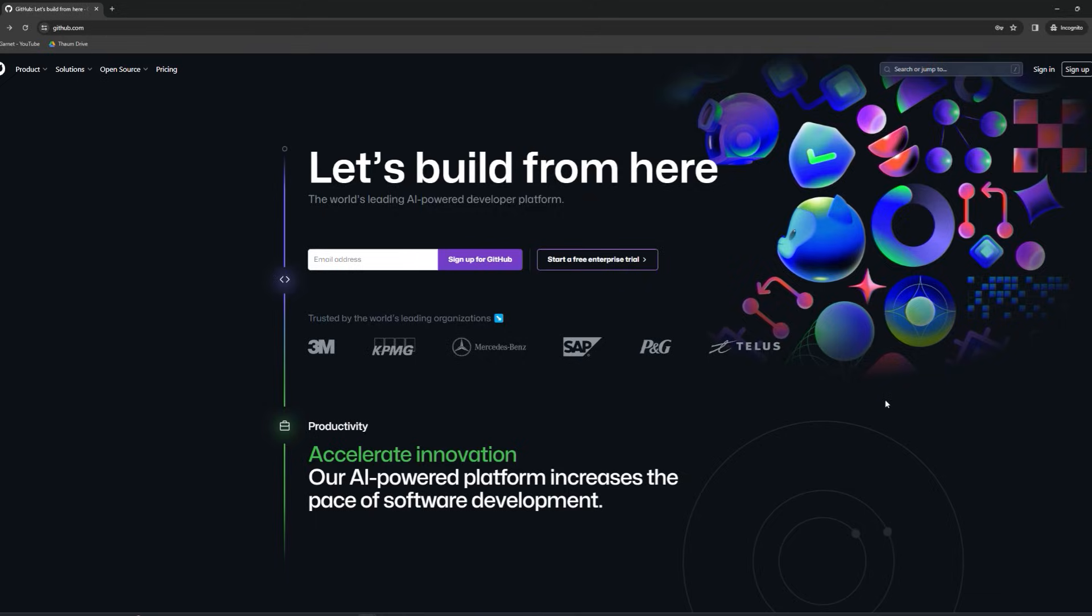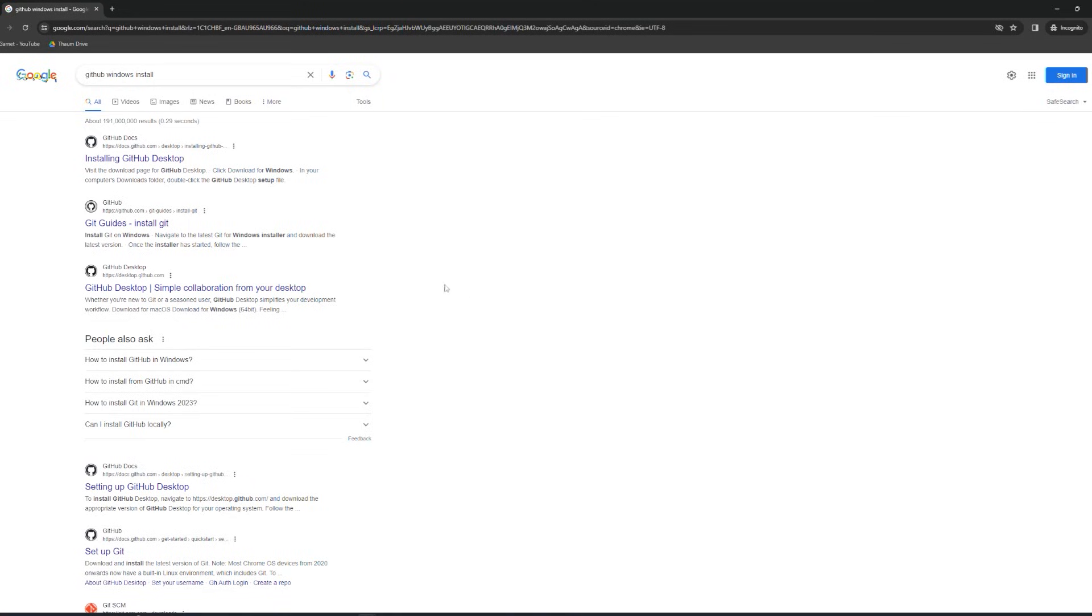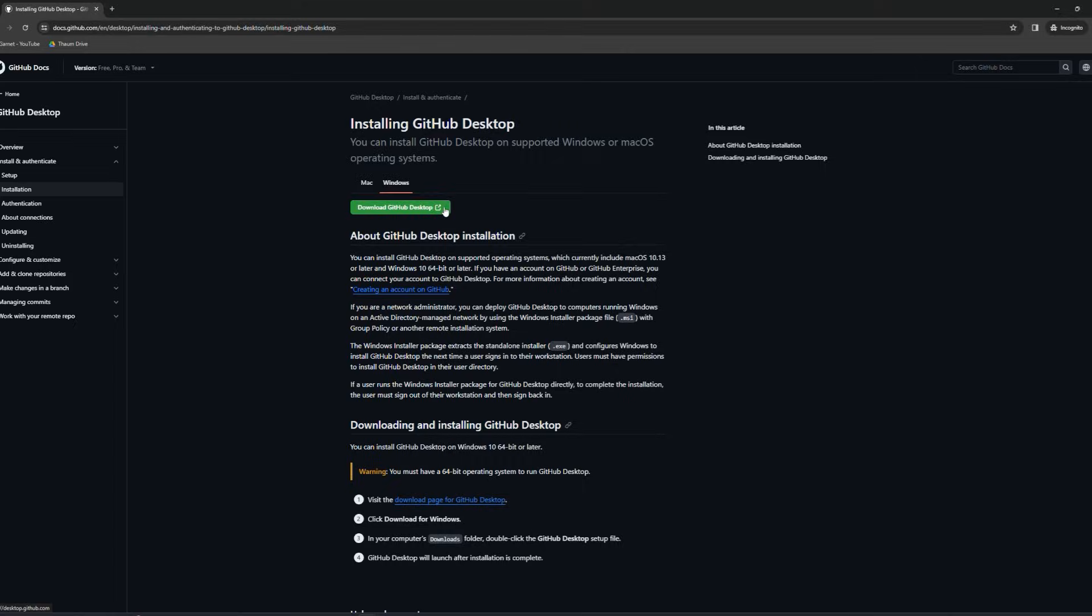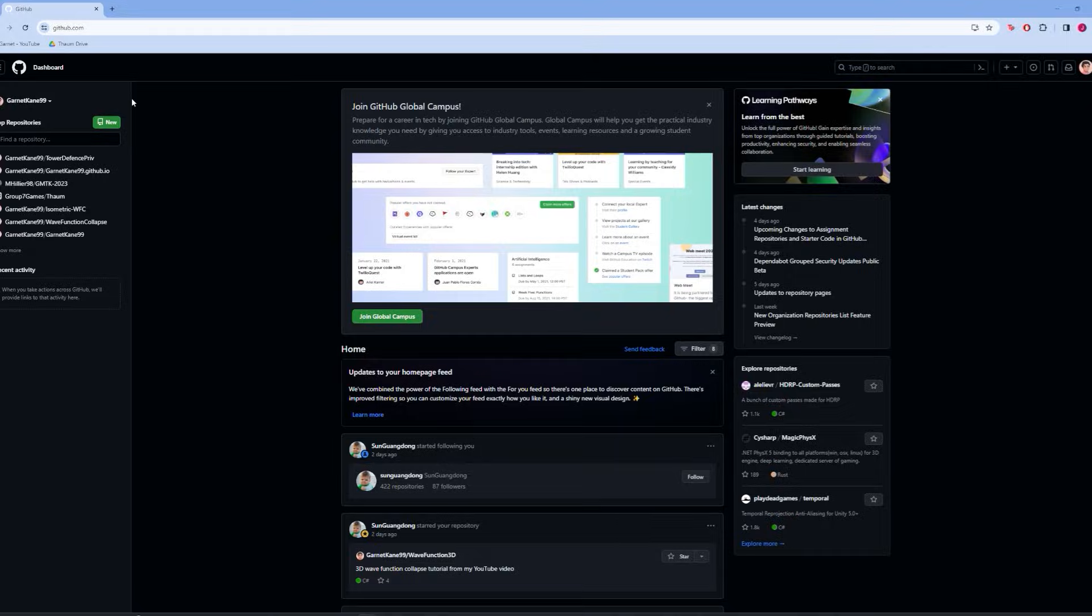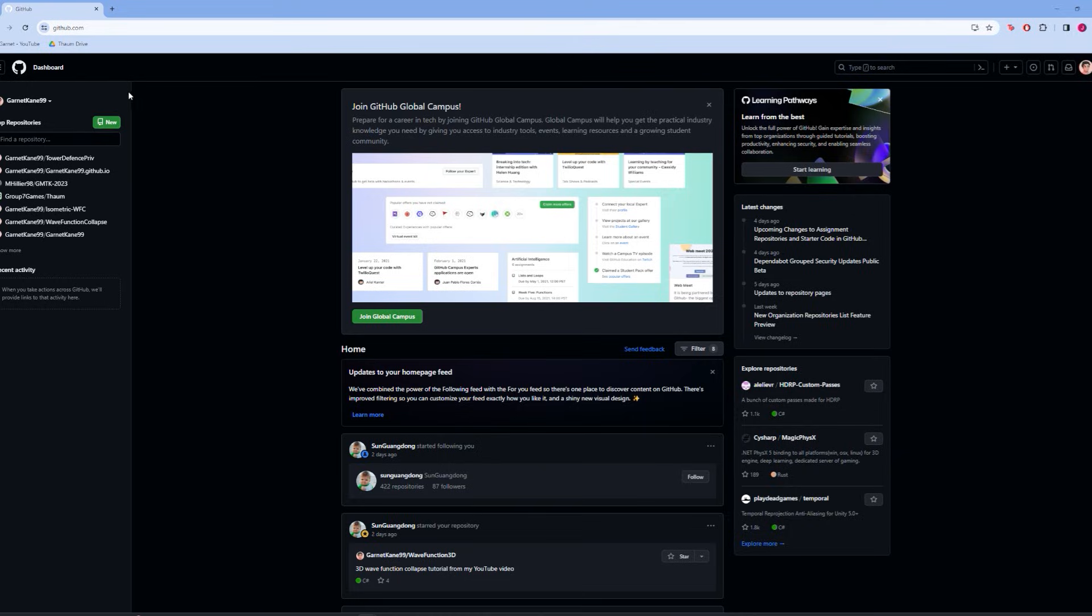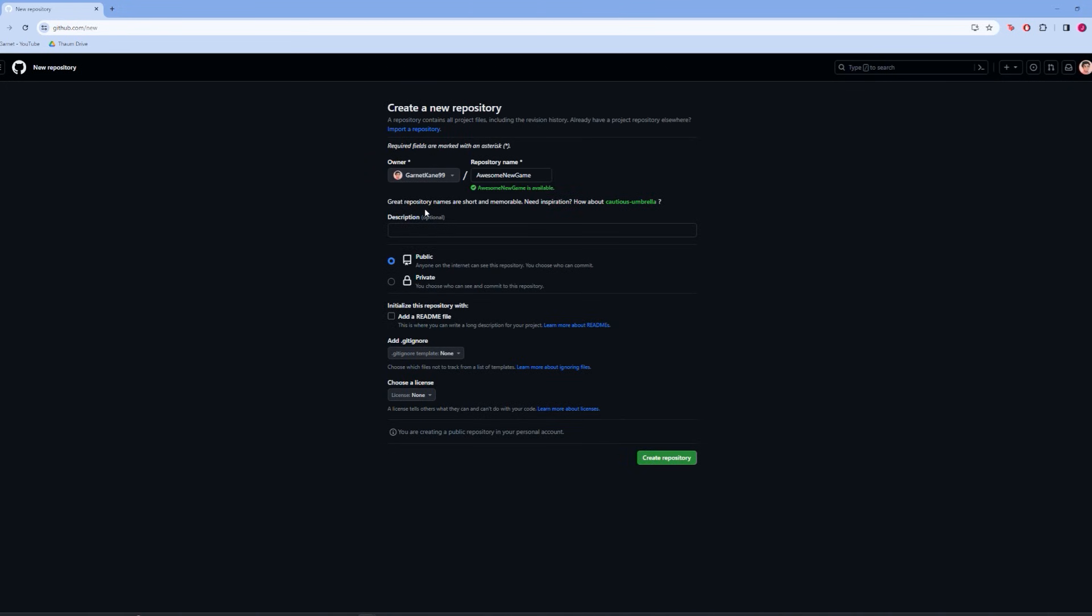The first thing that you're going to want to do is to create an account on GitHub. Then, depending on whichever operating system you're running, either Windows or Mac, you'll want to install the GitHub desktop browser. After you've opened the GitHub browser and you have logged in, you can either create a repository through here, but I'm going to do it inside of the web application. So to create a new repository, just go to the main GitHub page, click new, and create the repository name here.